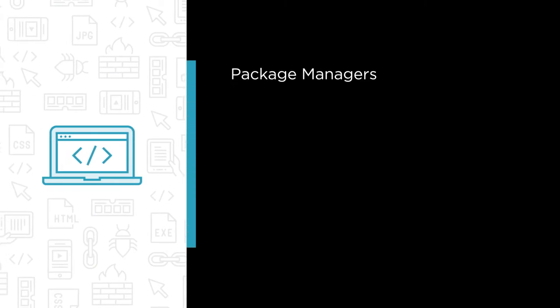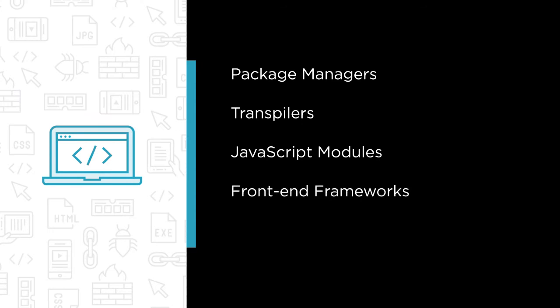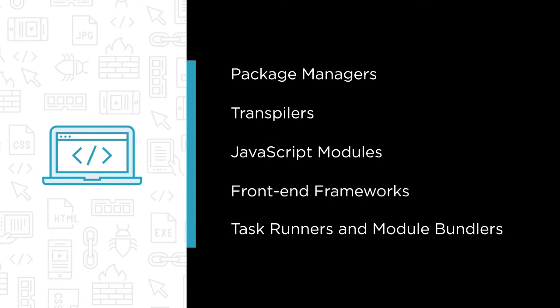More specifically we'll be covering package managers, transpilers, JavaScript modules, front-end frameworks, task runners and module bundlers.